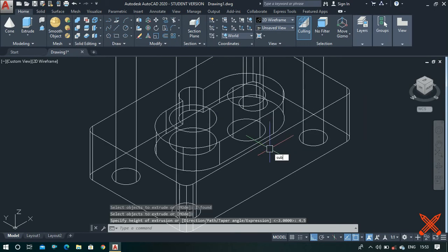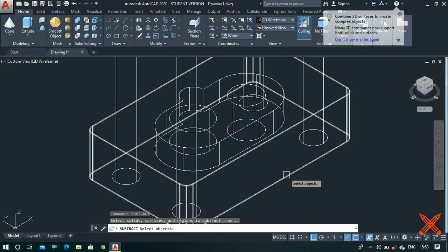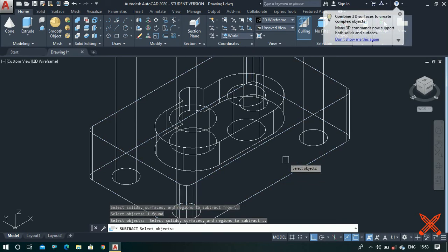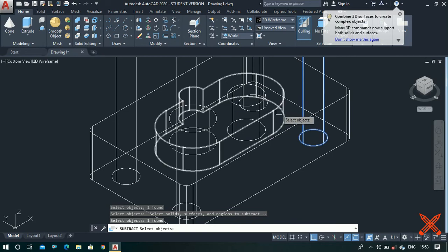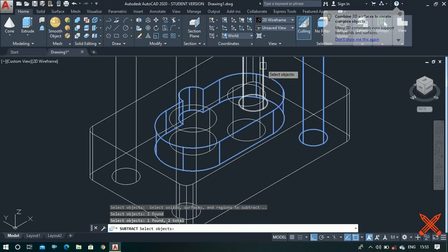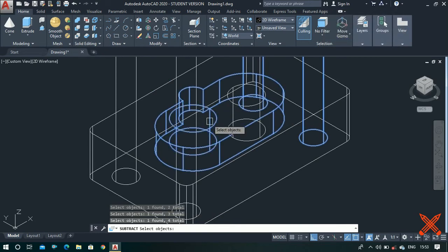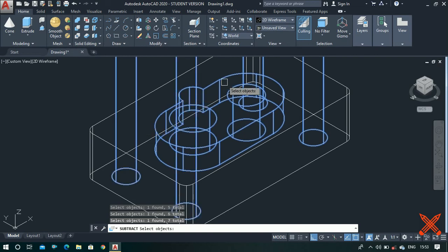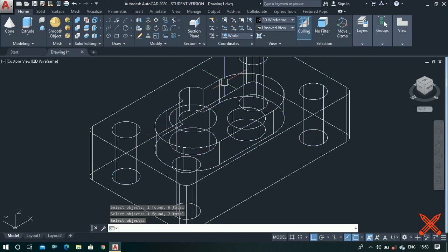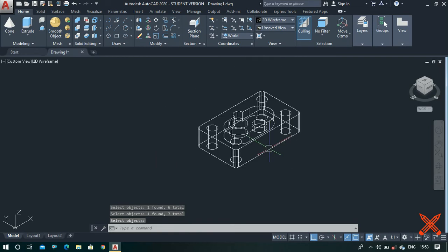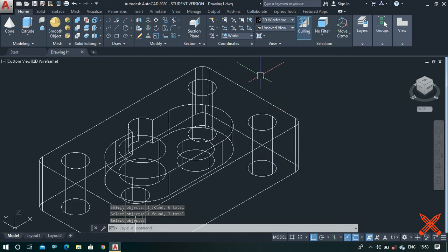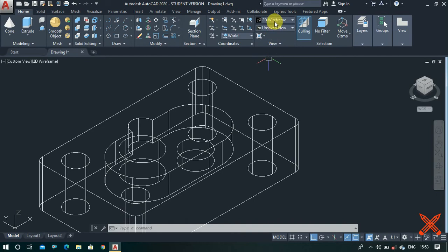Now use the subtract command. Type subtract, select this rectangle, press enter, and select all the remaining portions — select all of them and press enter. Now all the objects are subtracted.